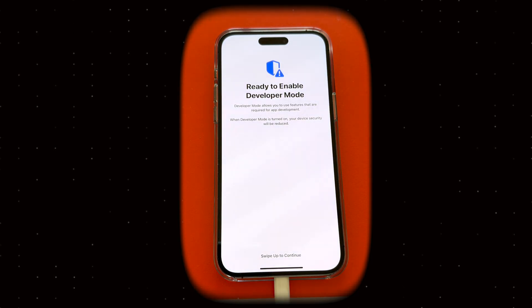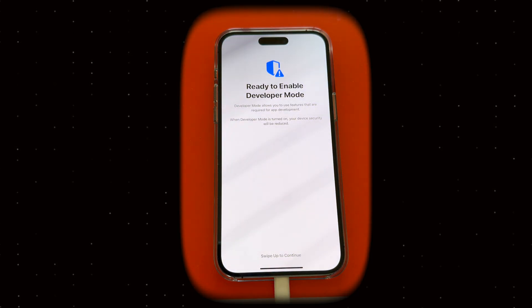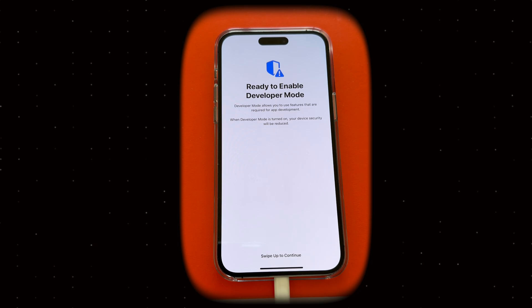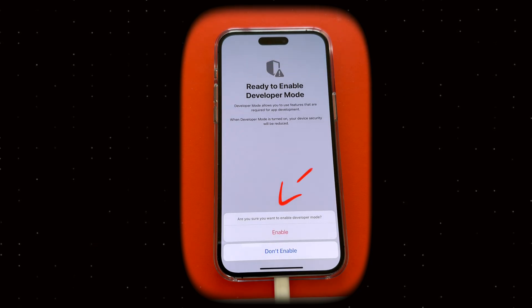Once your iPhone restarts, you'll see a prompt on the screen. Swipe up, then tap Enable to turn on the Developer Mode.